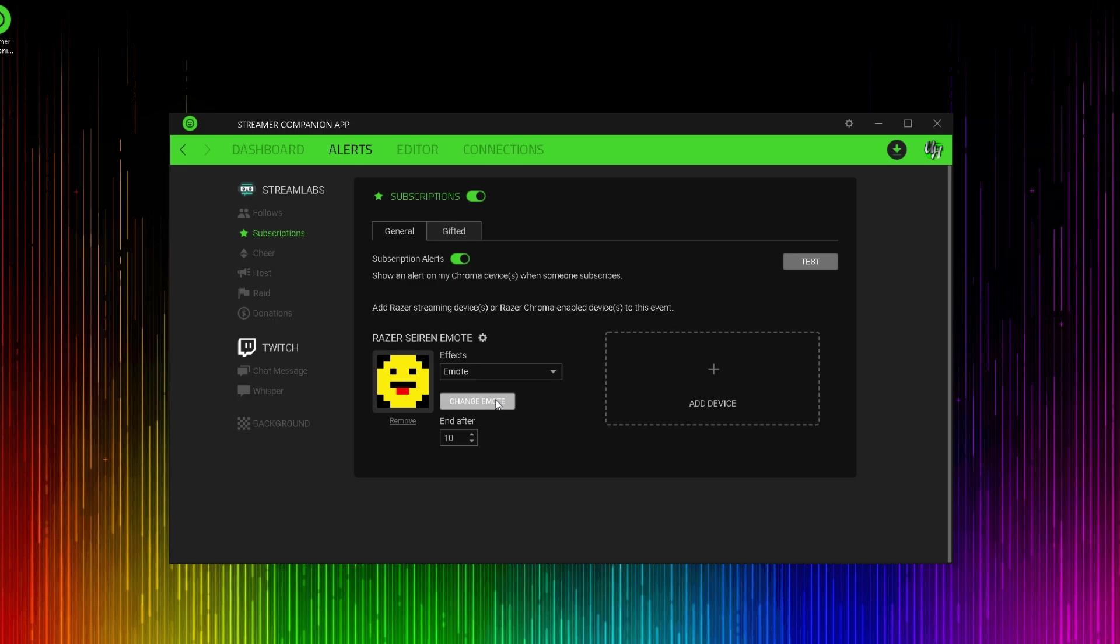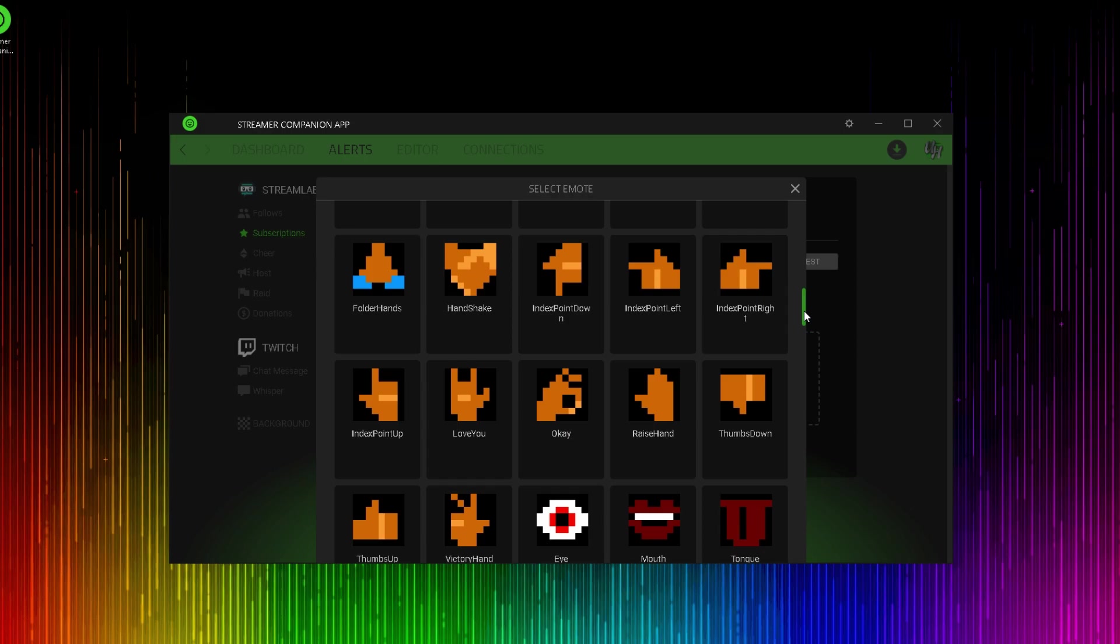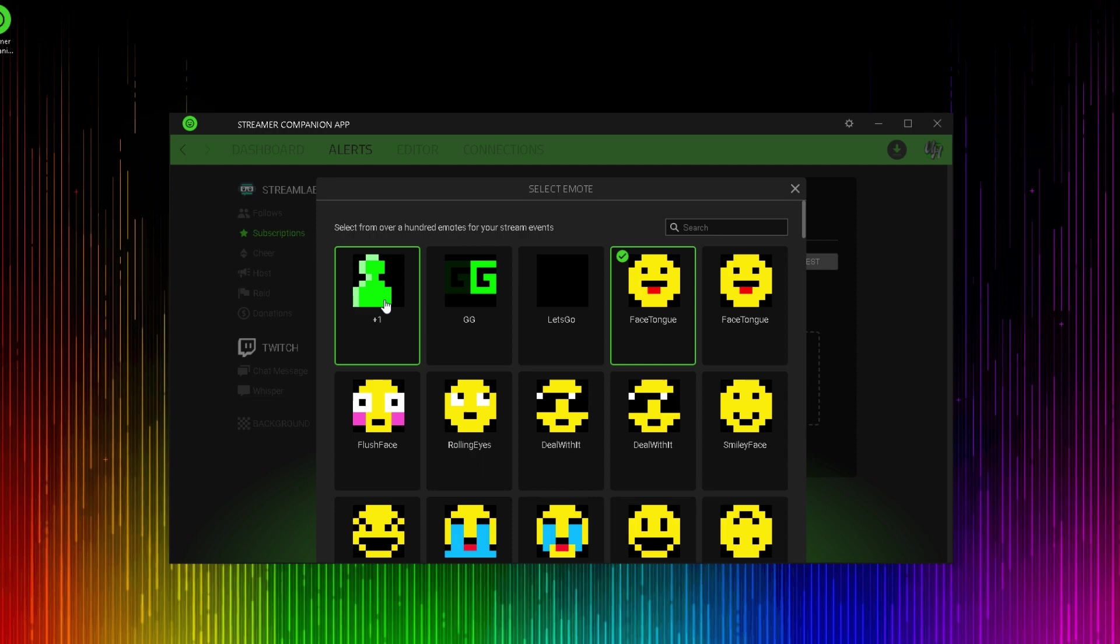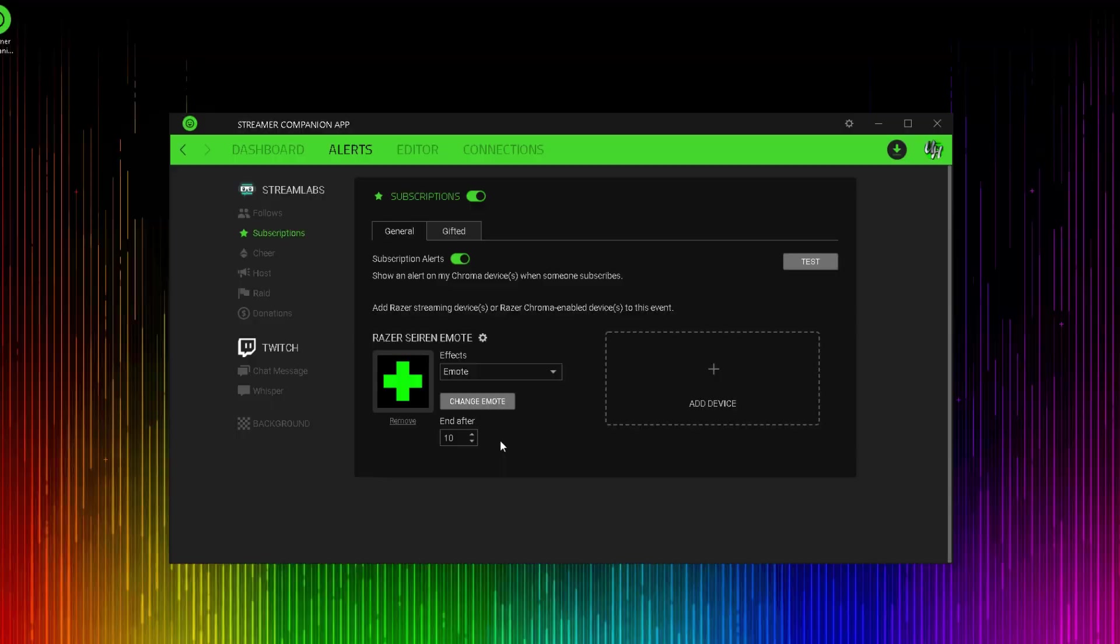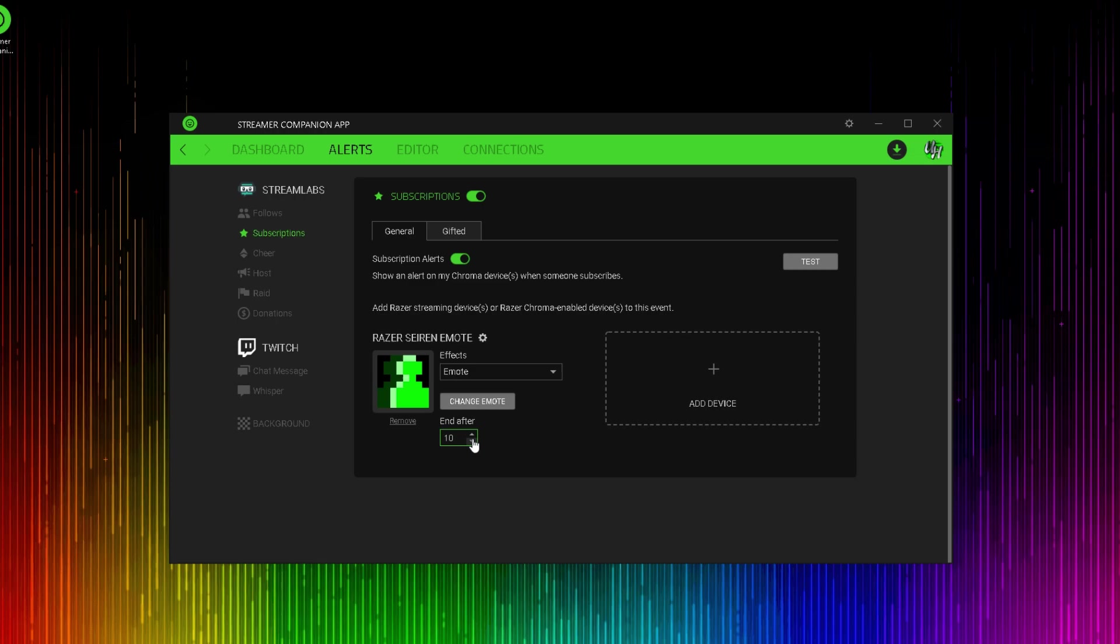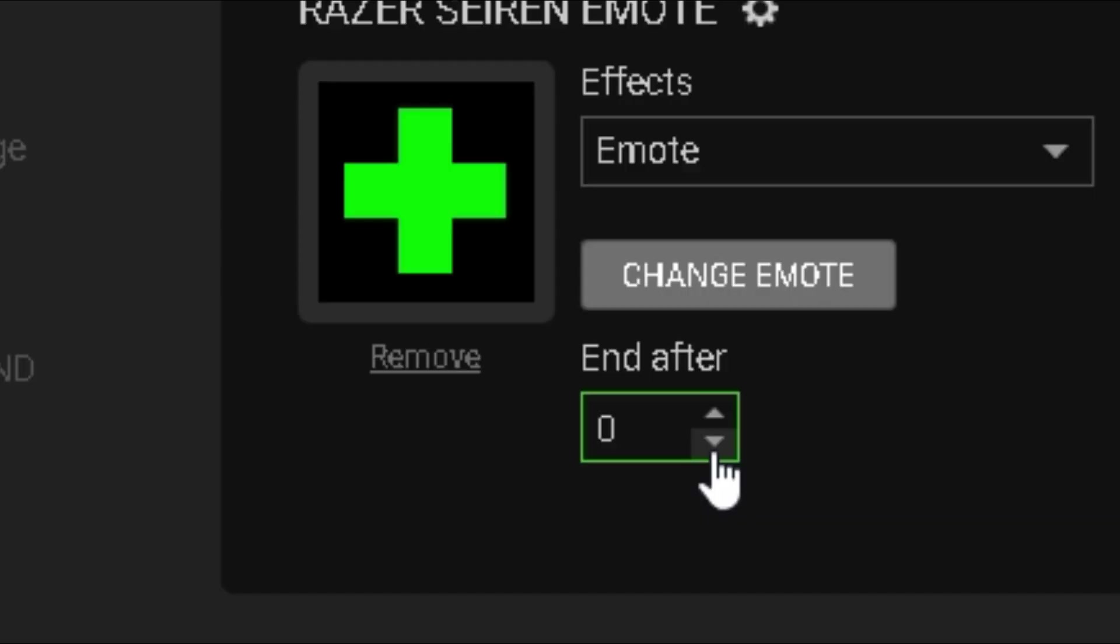Click on change emote and it's going to bring up a list of many different emotes that you can choose for your lighting effect. For this scenario, I'm just going to choose this plus one. So when I get a subscriber, my microphone will make this plus one emote. Once you've added an emote, you now have a duration option where you can choose how long you want the effect to display for. And this number can be anywhere from zero to 20.